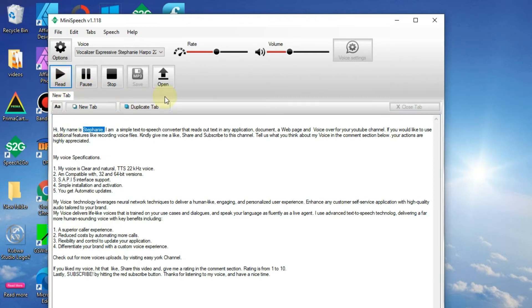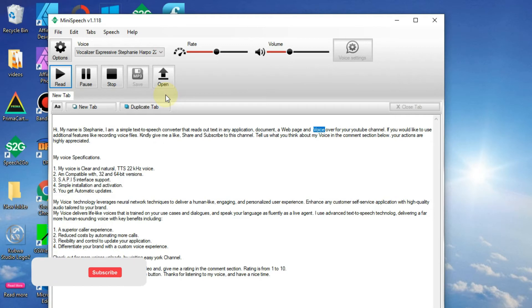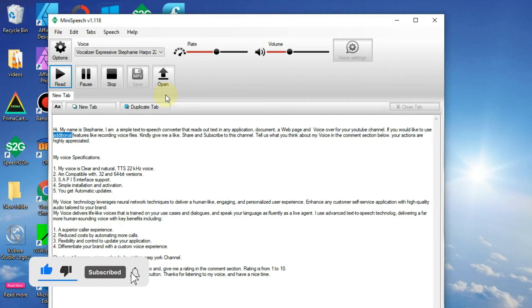Hi, my name is Stephanie. I am a simple text-to-speech converter that reads out text in any application, document, web page, and voice-over for your YouTube channel.